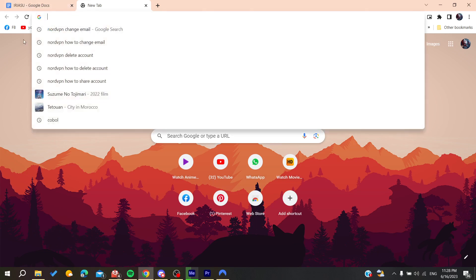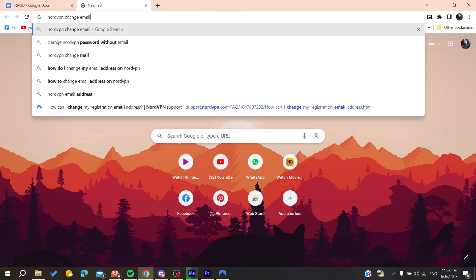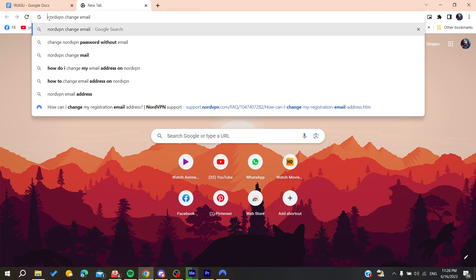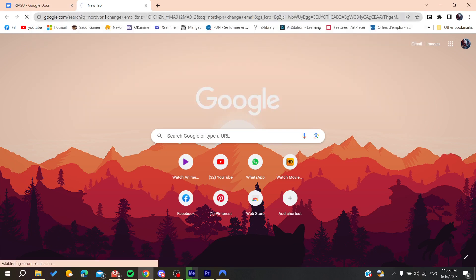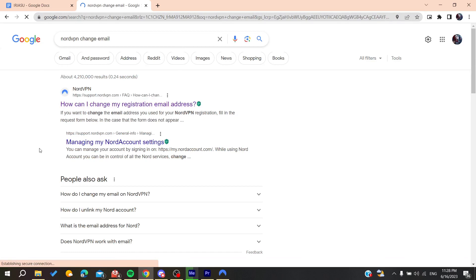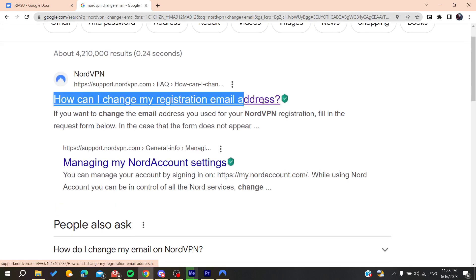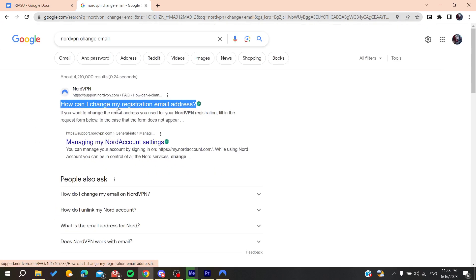Go to the search bar or URL bar and type 'NordVPN change email.' This will take us to a Google page where we'll find the link to change our registration email address.